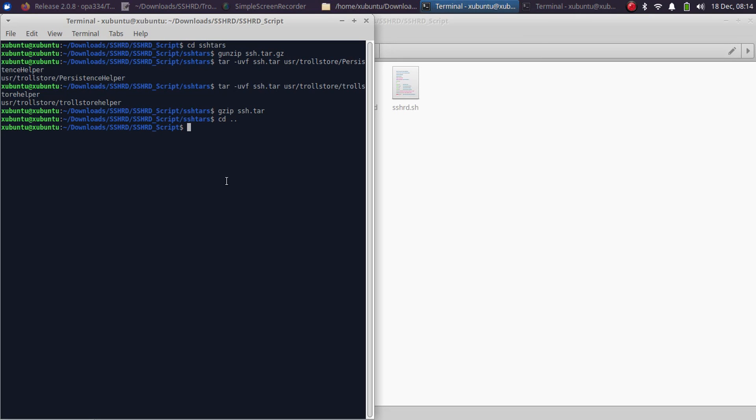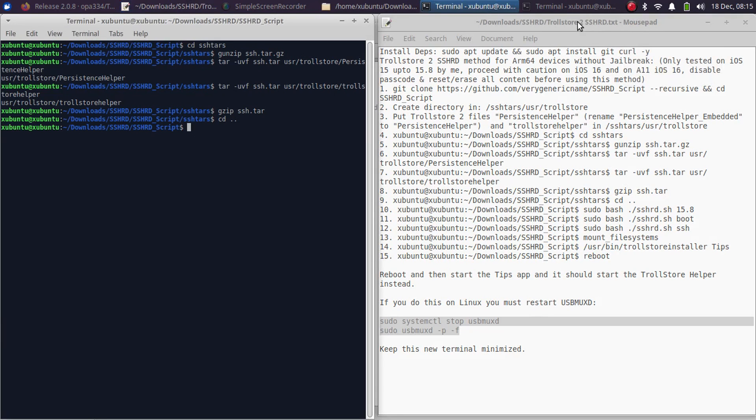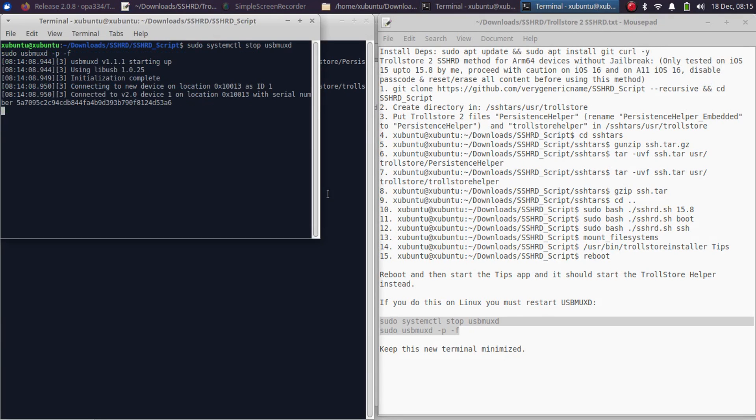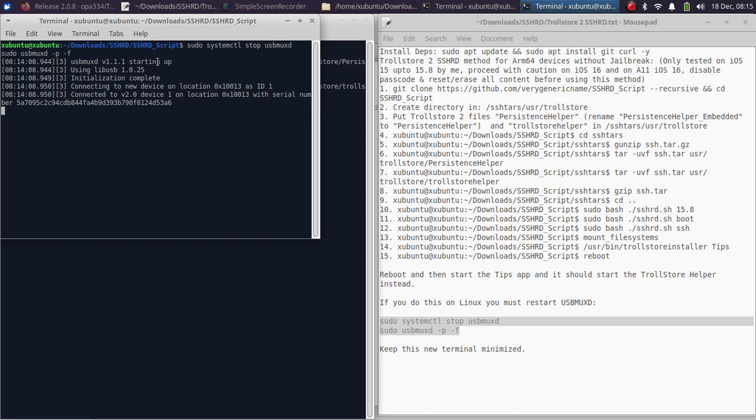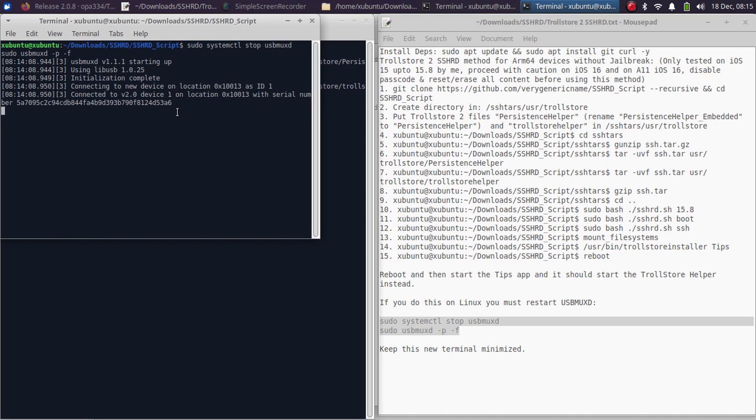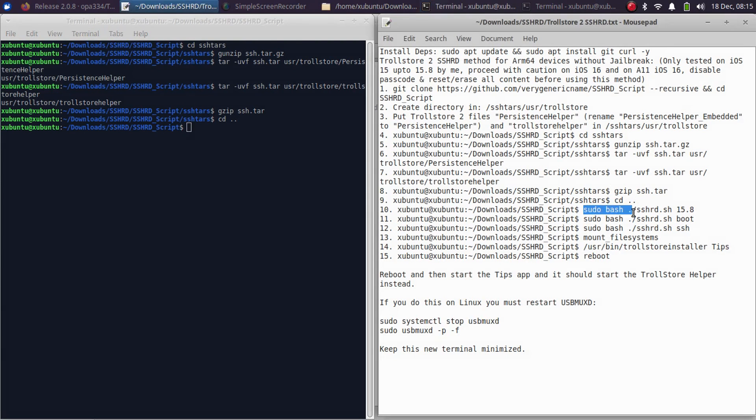Again, go to the SSHRD terminal window. I forgot to mention that before you restart usbmuxd, please connect your iOS device via USB and then perform this action. I assume that your device is connected via USB. Please trust on it and then run this command.